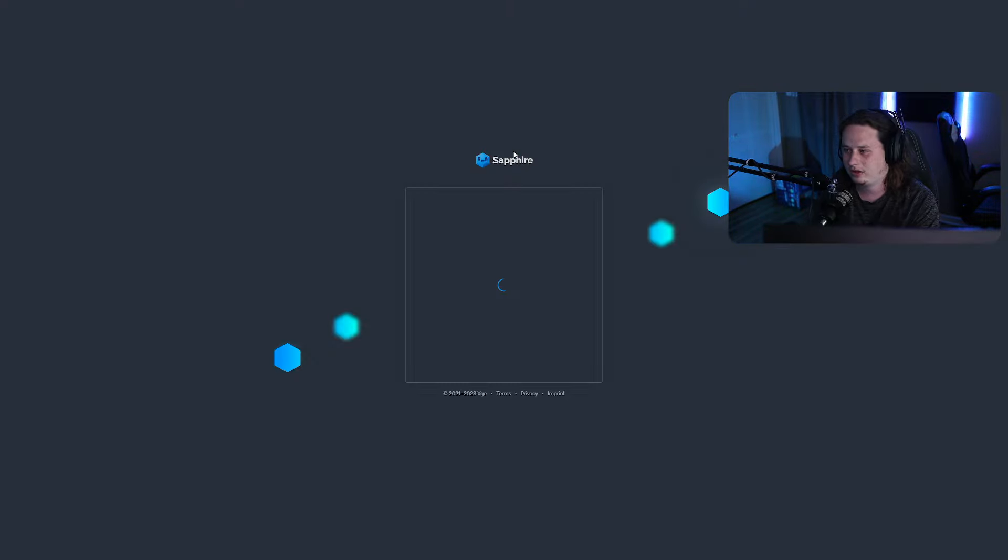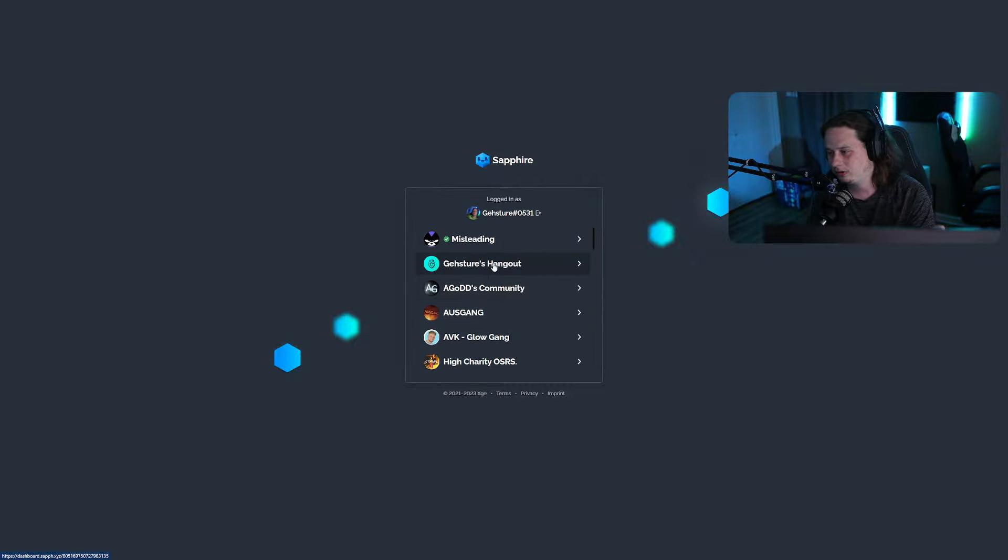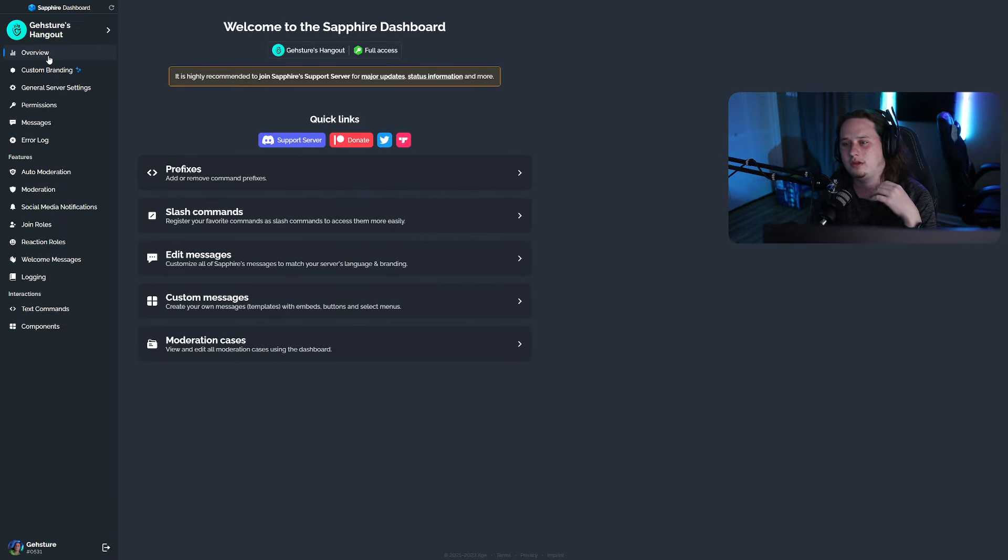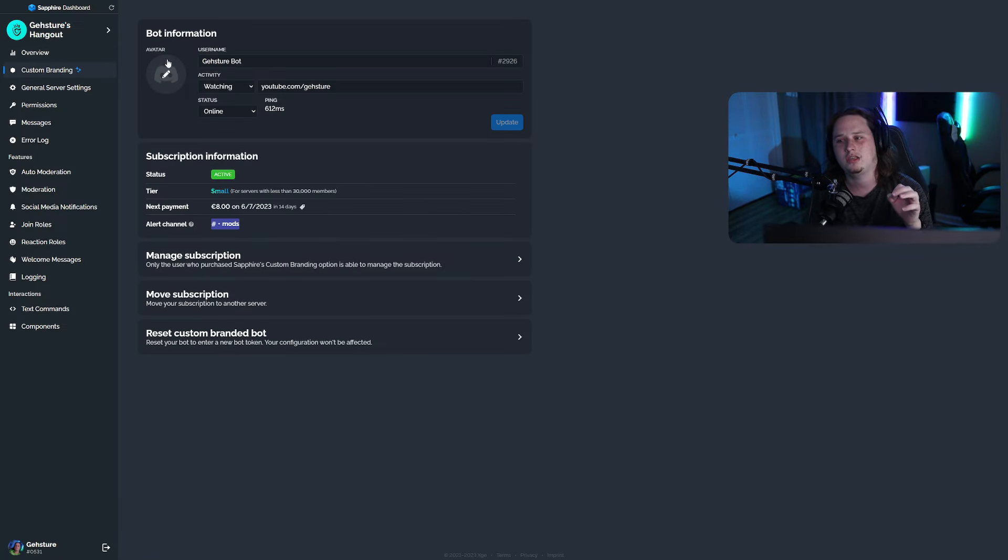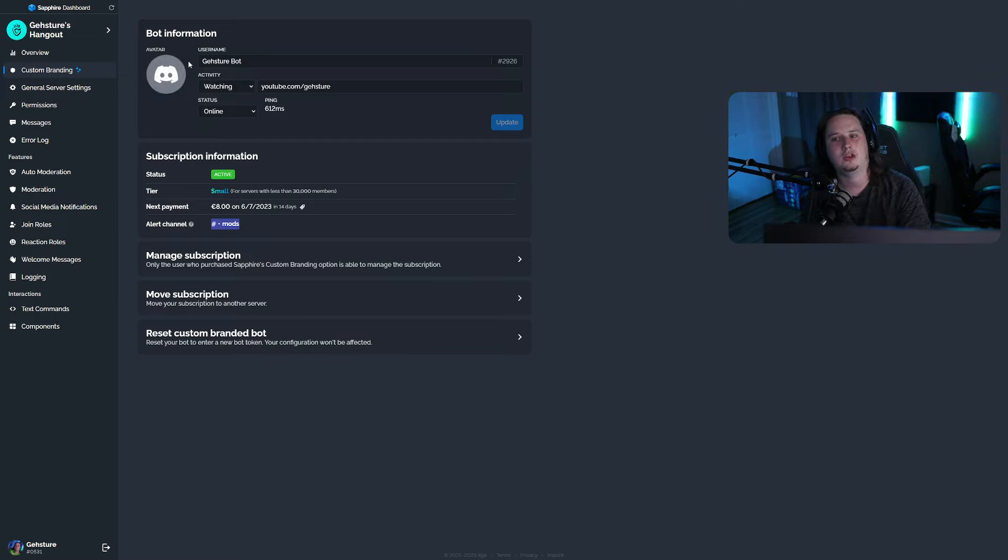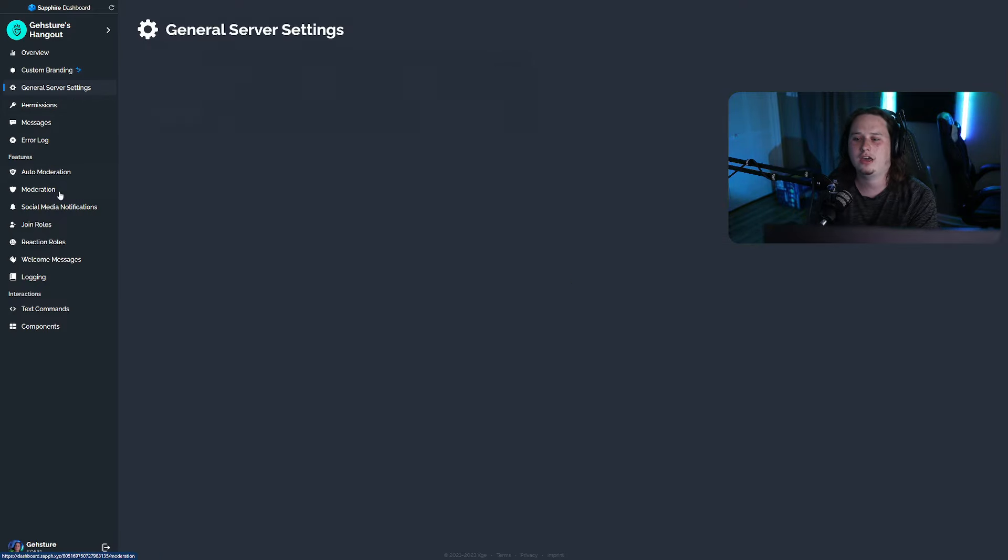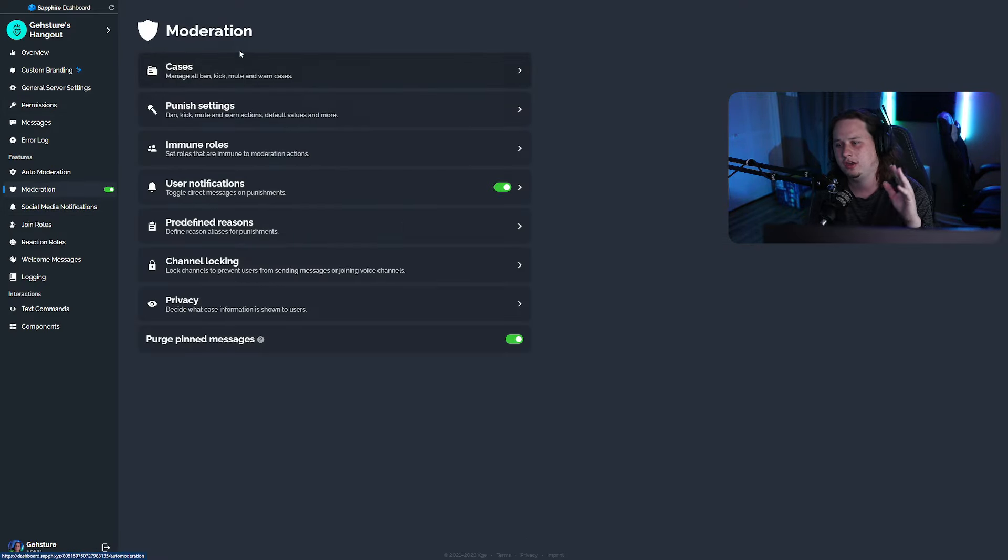When you go into the dashboard here, let me load up a server that I'm in. We can load my server. For example, when you go into the dashboard, there is a premium service that they offer, but the only thing that premium is for is to customize the bot. You get a custom bot token to make it look like your own personal bot. Everything else inside here is completely free.